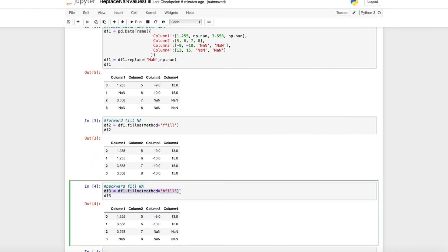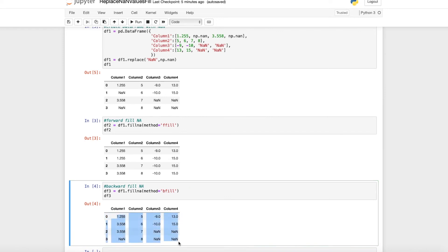When we want to use the backward fill method, then we just use the same command. We just change the method to backward fill, so bfill. As you can see down here, we have this new table with the backward fill method.